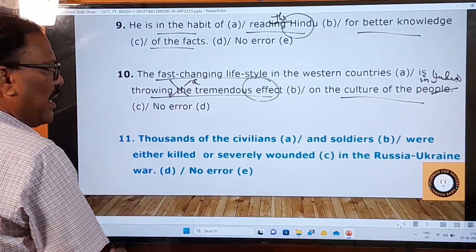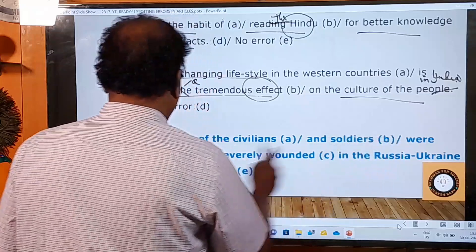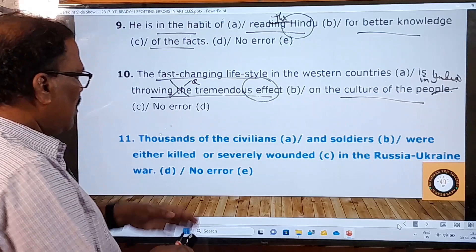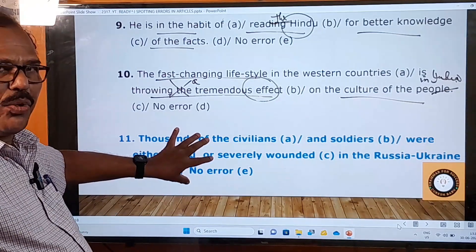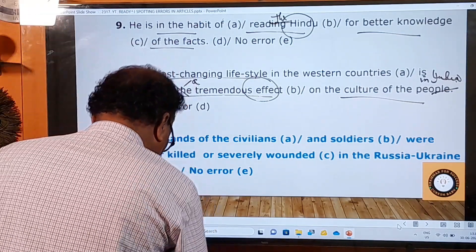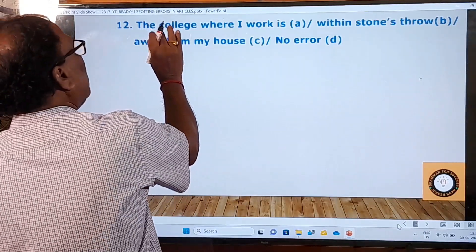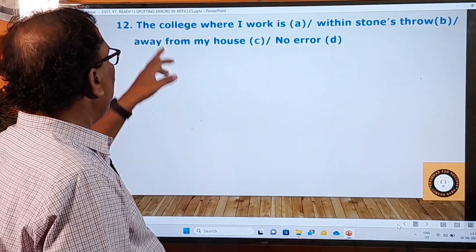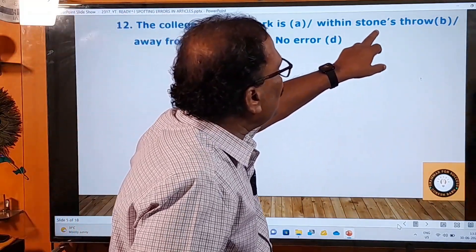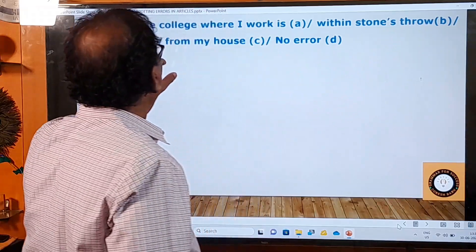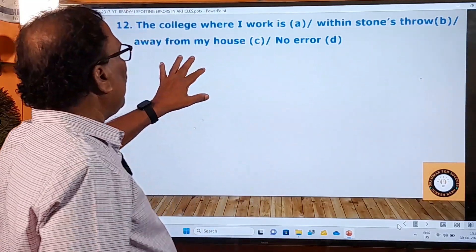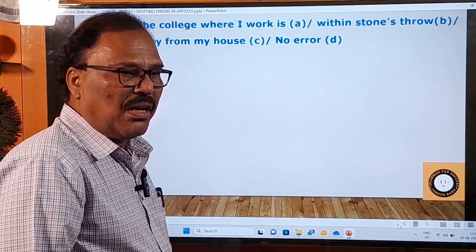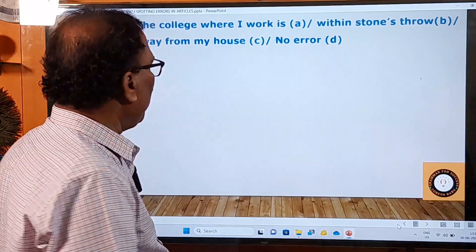The eleventh question is for you: 'Thousands of the civilians and soldiers were either killed or severely wounded in the Russia-Ukraine war.' Please answer this question. The twelfth question is also for you: 'The college where I work is within a stone's throw away from my house.' Please answer this and send your answer on my WhatsApp number.